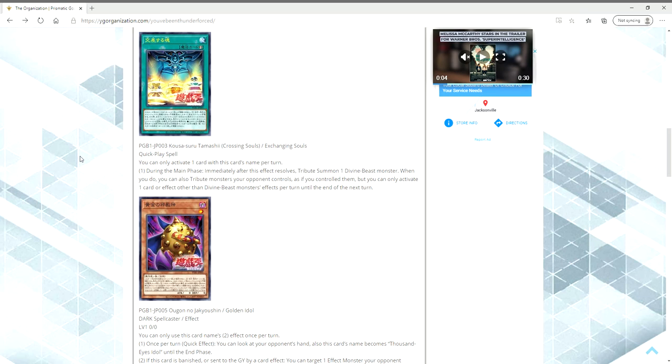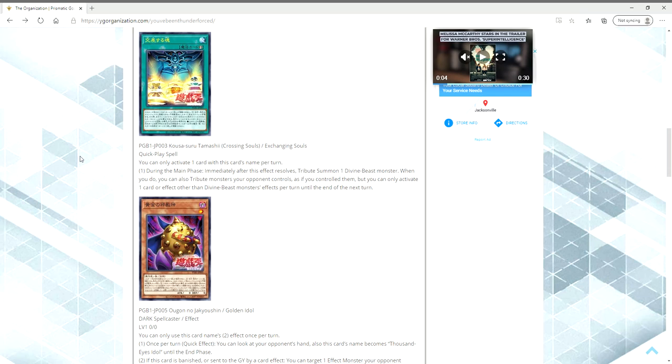This is a Monarch Stormforth. It is called Exchanging Souls. You can only activate one card with this card's name per turn. During the main phase, immediately after this effect resolves, tribute summon one Divine Beast monster. When you do, you can also tribute monsters your opponent controls as if you controlled them, but you can only activate one card or effect other than Divine Beast monster's effects per turn until the end of the next turn. So, holy fucking banana balls, ladies and gentlemen.